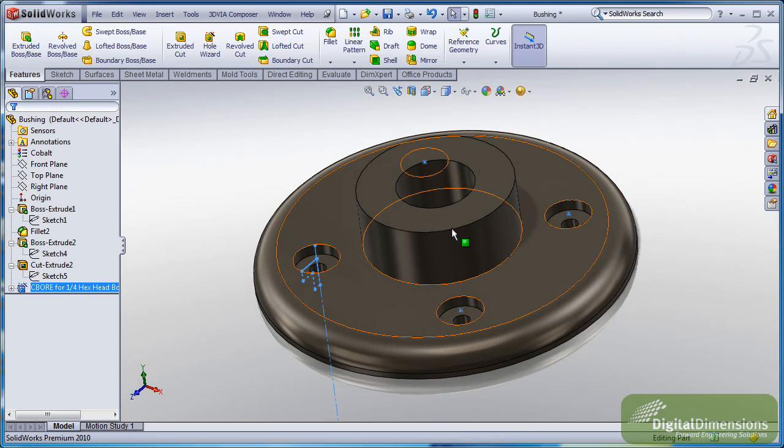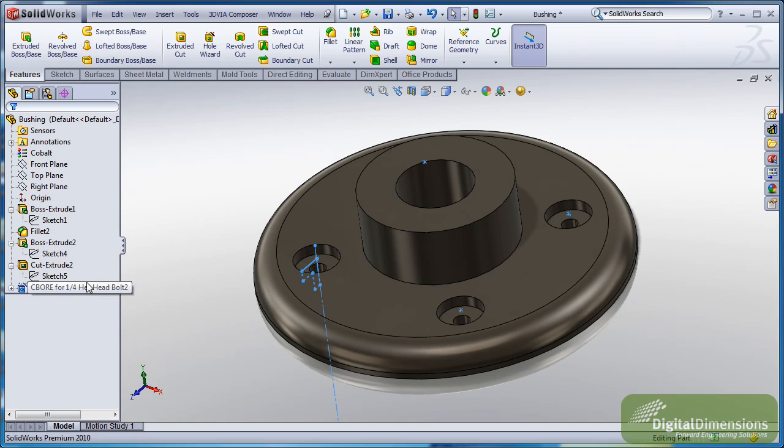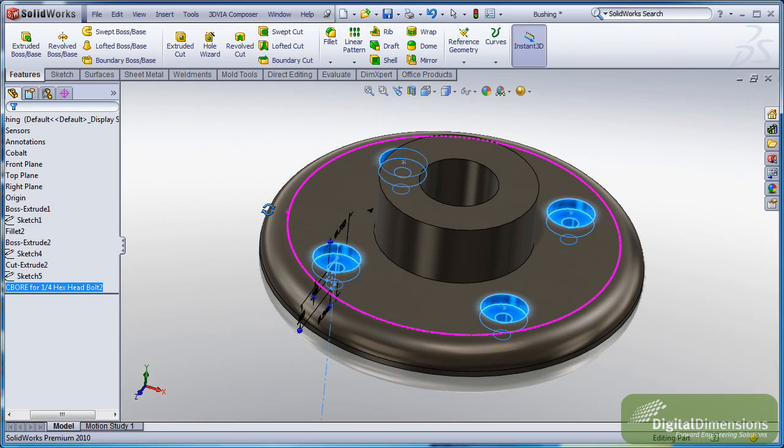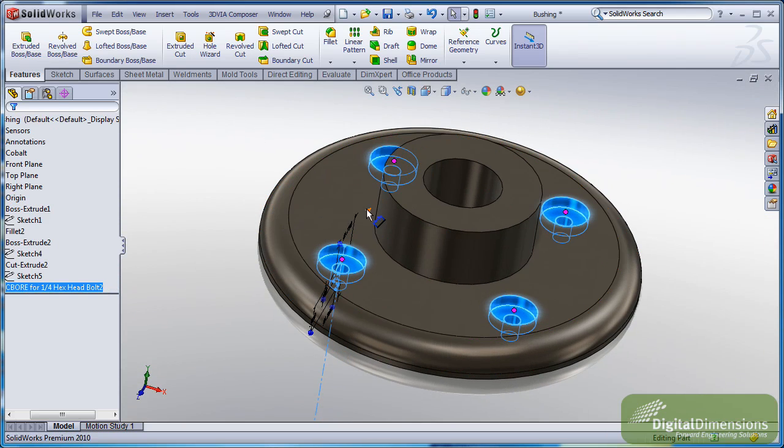But what you'll notice is when I pick on it, you can see the instance count. And because the instance count is selectable, that means it's also selectable for configurations.